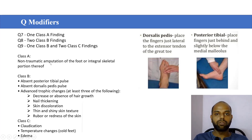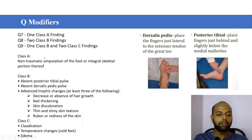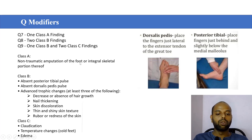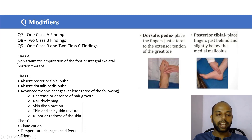Amputation means removal of a hand or leg. Traumatic means because of an accident. Here they have mentioned non-traumatic amputation of the foot, meaning the foot was removed not because of an accident.